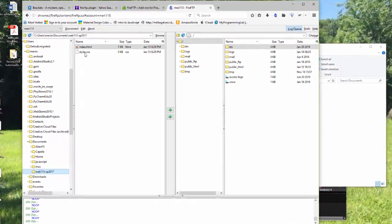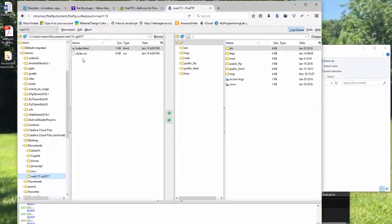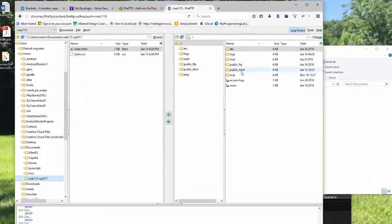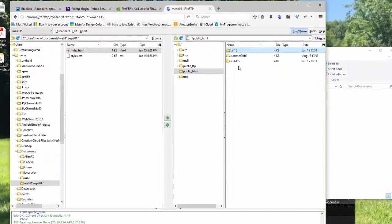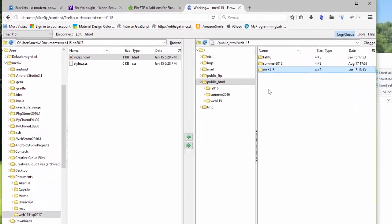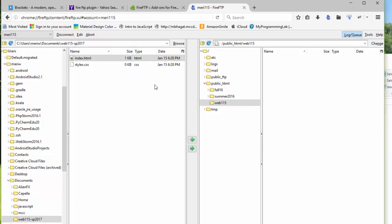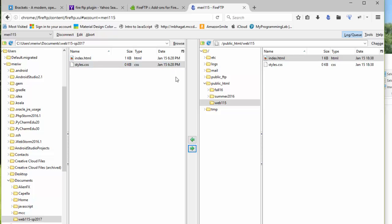And that has my index and my style pages. I'm going to go inside public HTML, where I have web115. And I'm going to move both of these over. I have not updated them to make them look cool, nice, or pretty.